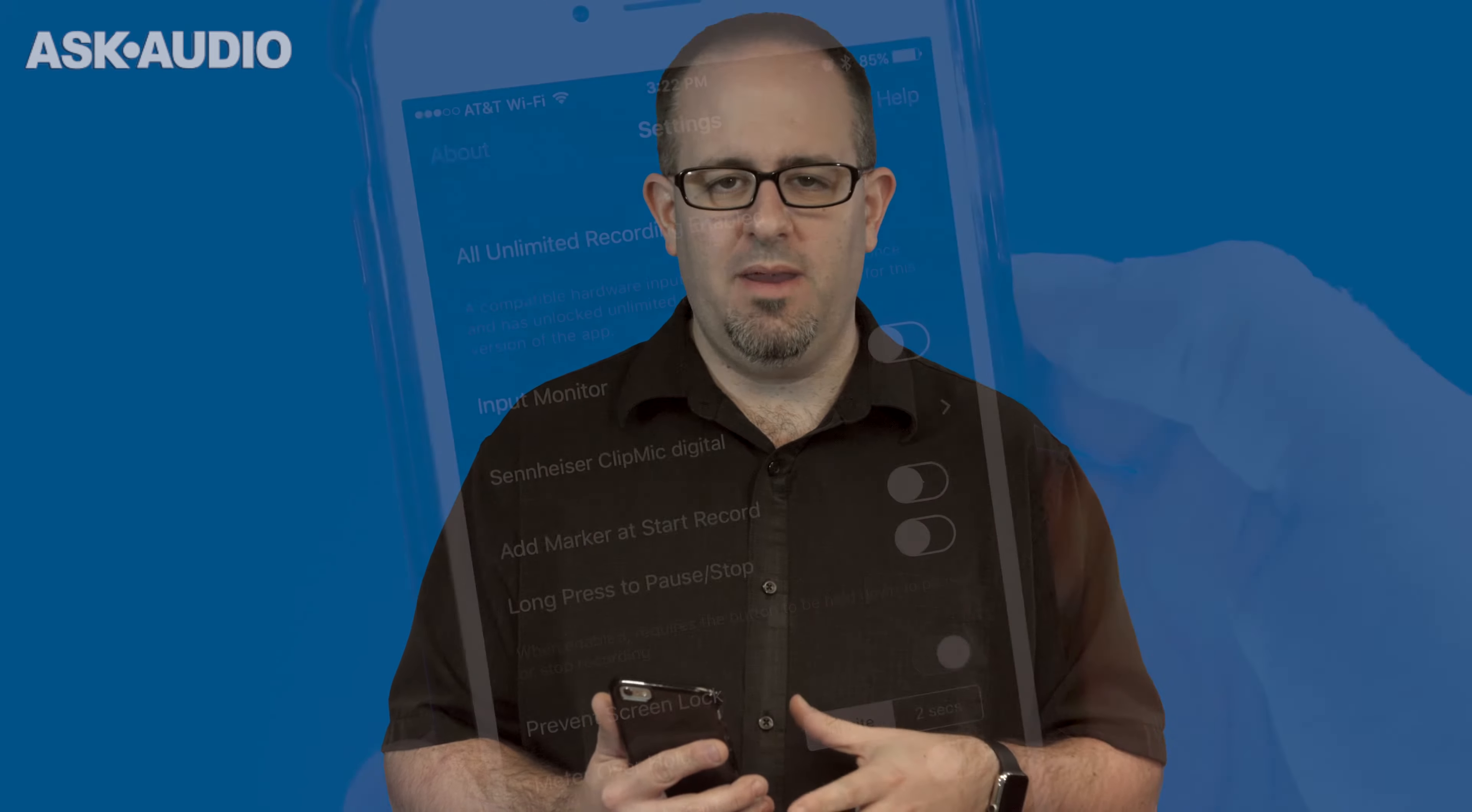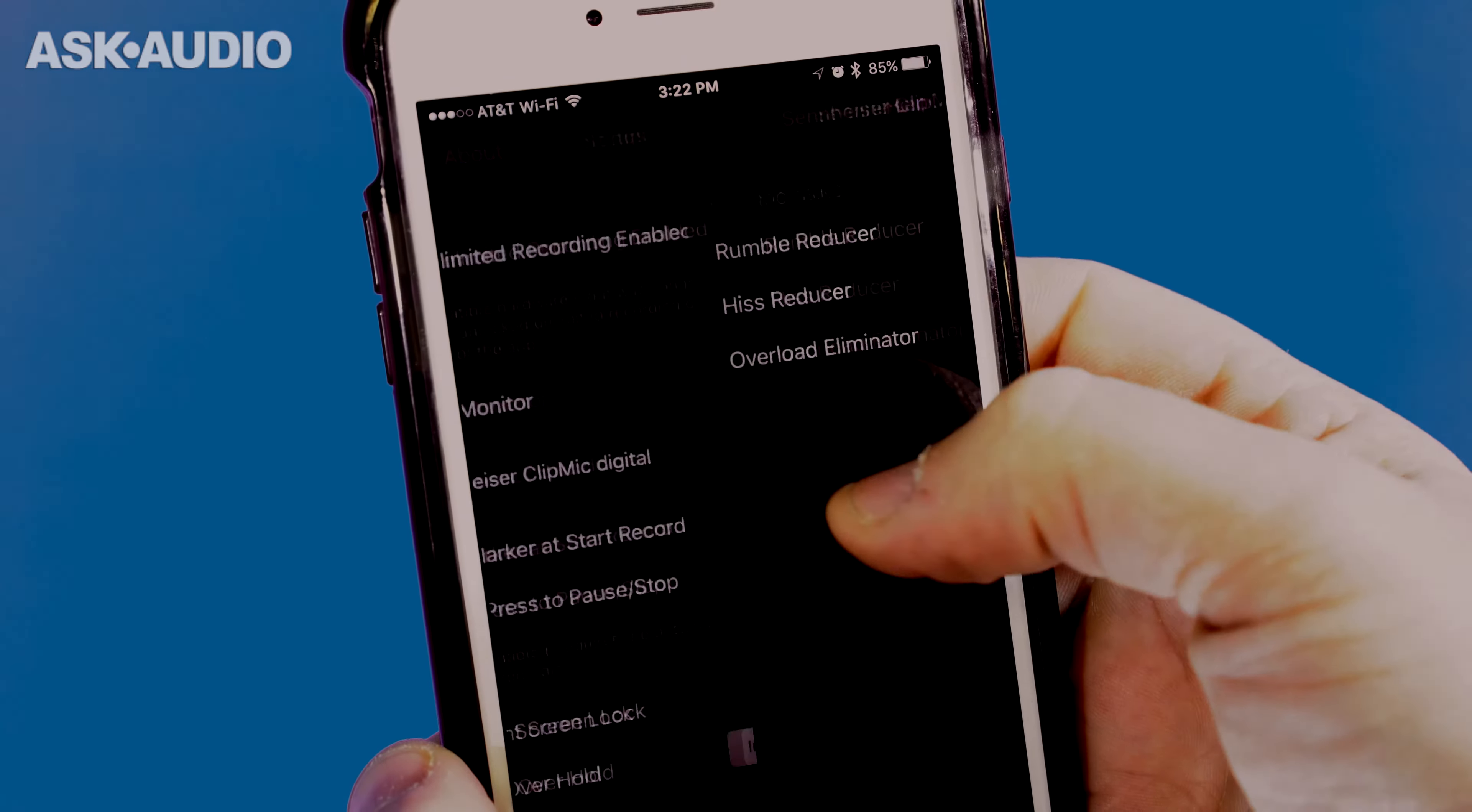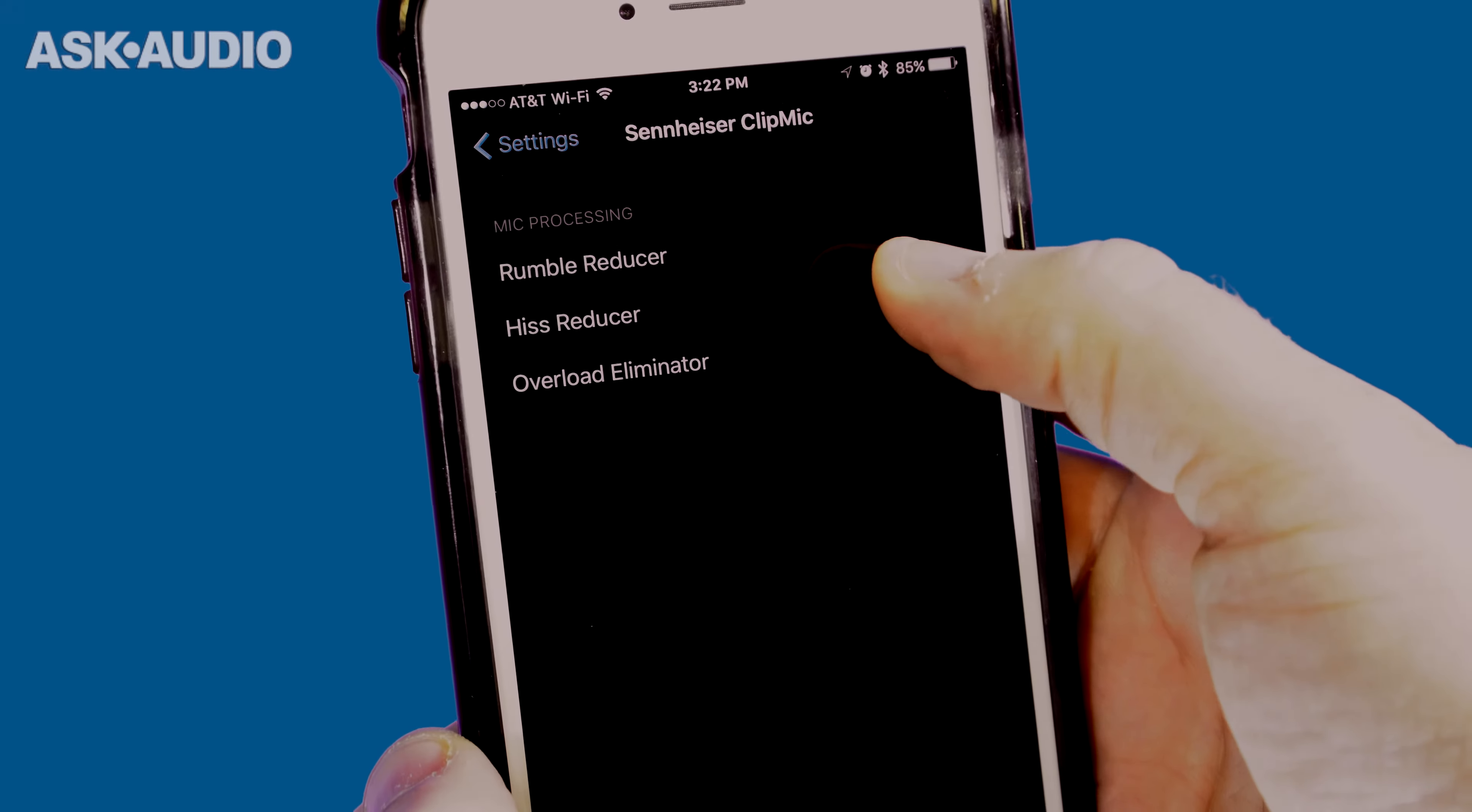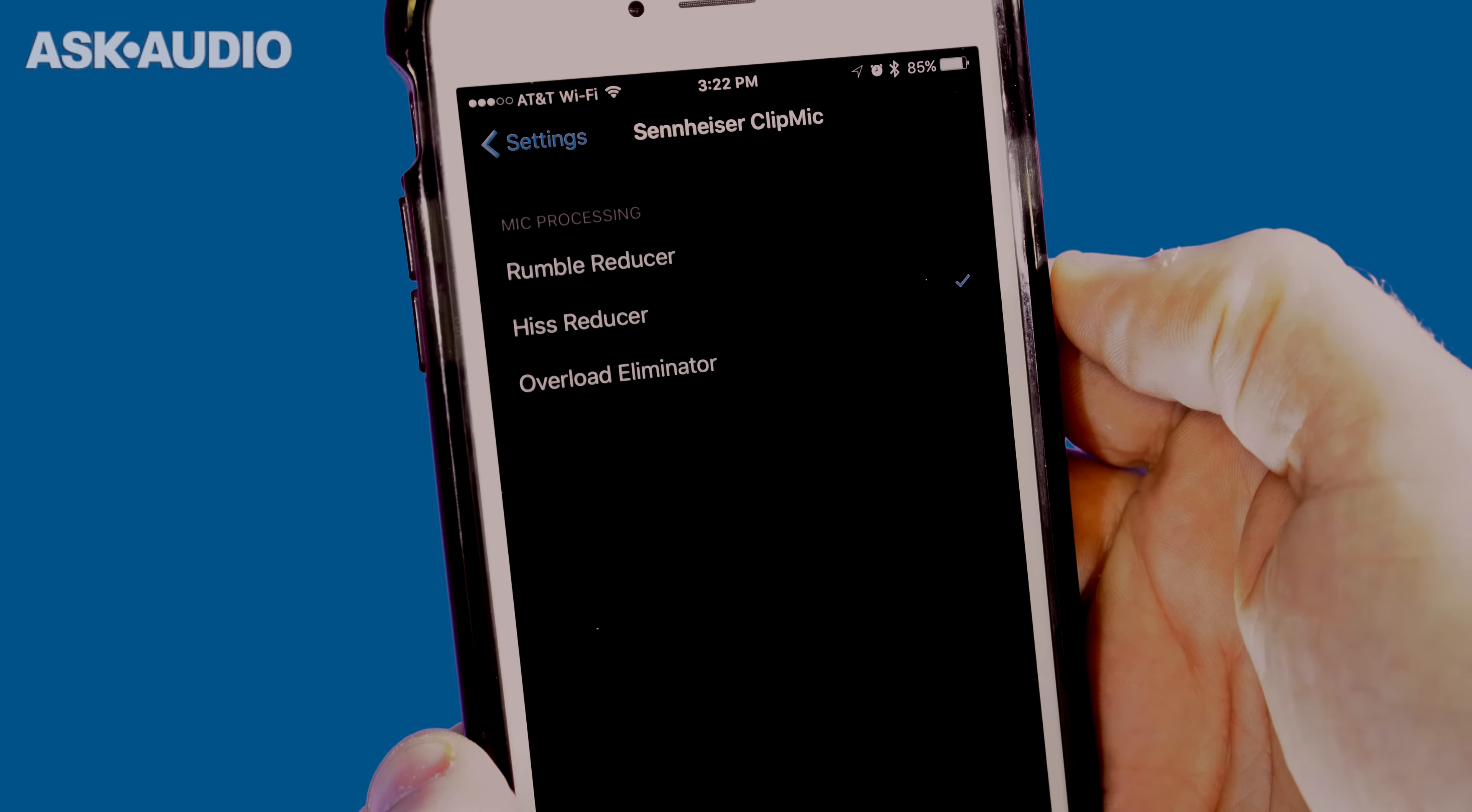It has a low noise floor and can be made even lower when you pair it up with the Apogee MetaRecorder app. Because when you're using the MetaRecorder app with the ClipMic Digital, you can actually engage a hiss reducer, rumble reducer and a peak limiter. So lots of other options that you can't get with standard eighth inch mini audio inputs to your iPhone. You can actually activate those options automatically just by plugging in this microphone while you've got MetaRecorder active.